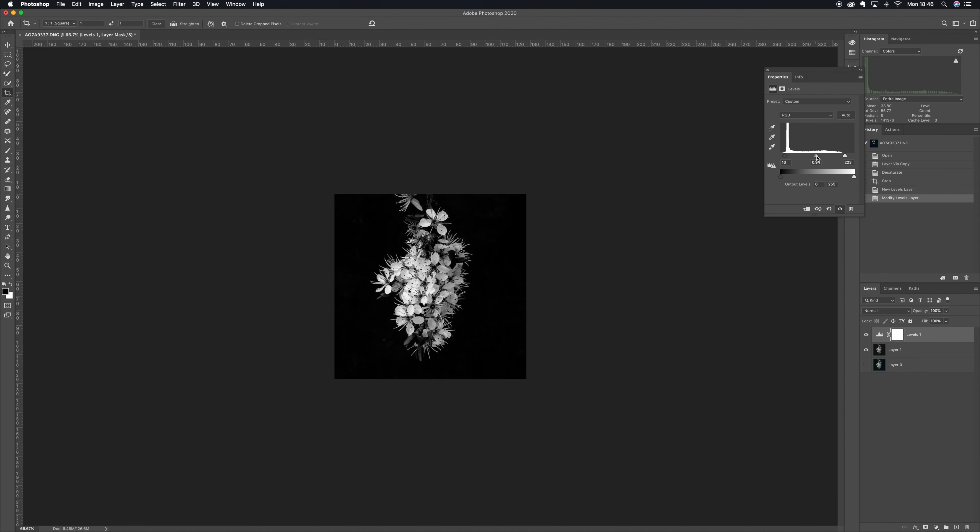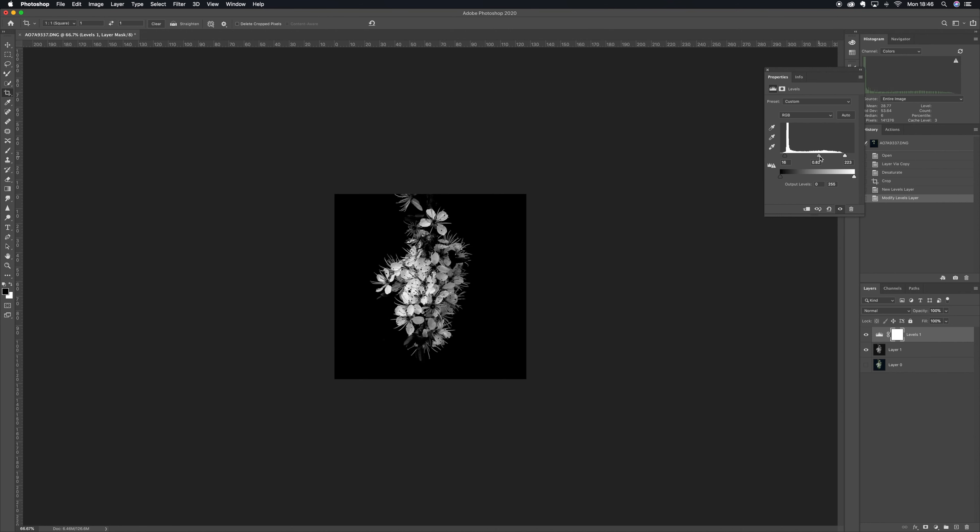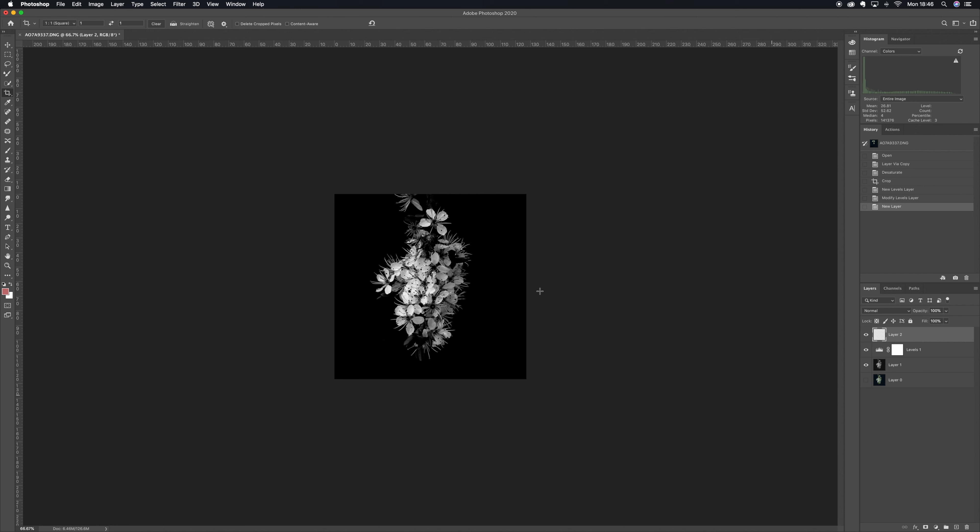And then what I'm going to do after I'm happy enough with that is take a new blank layer and I'm going to take a soft brush, 100% black brush, and I'm going to make sure that there's no edges.